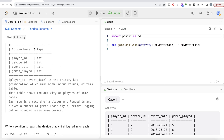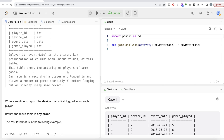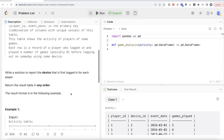Okay, let's jump right in. The question gives us a table called activity with four different columns: player_id, device_id, event_date, and games_played. The combined columns player_id and event_date form the primary key — that is, the combination of these columns has unique values. This table shows the activity of players; each row is the record of a player who logged in and played a number of games, possibly zero, before logging out on some day using some device.